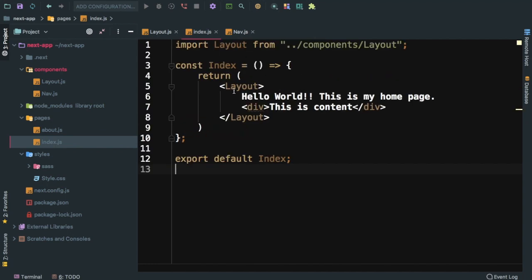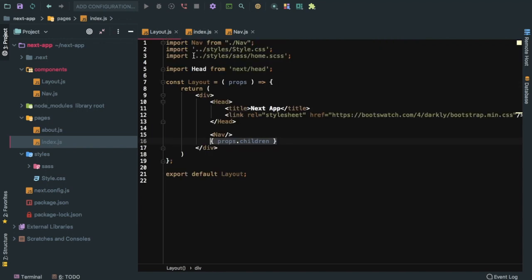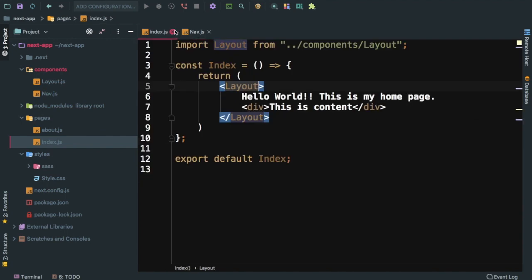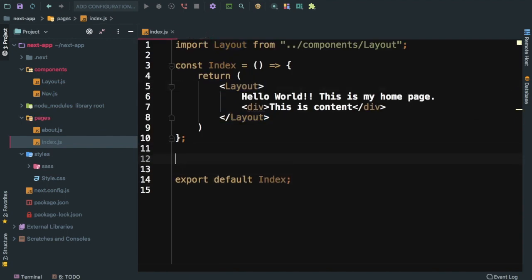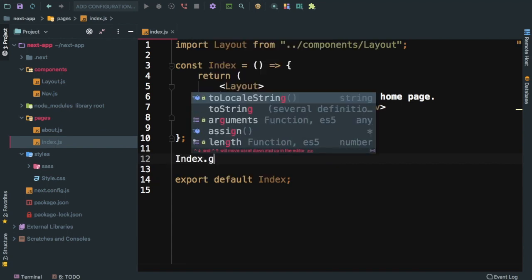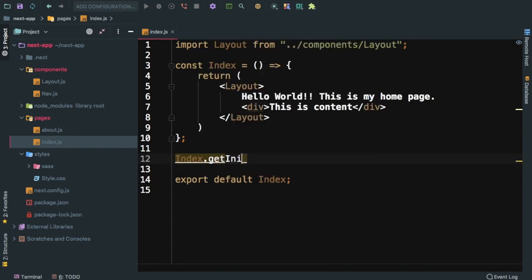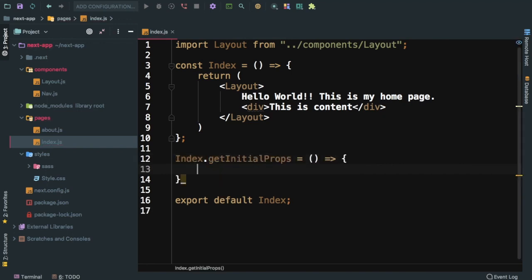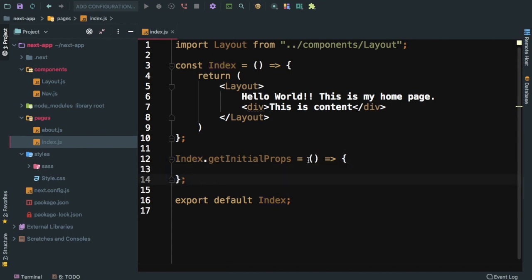So let's say this is my index component, and I'm using layout which is coming from this component where I have the head tag, nav, and everything. Inside of the index.js I can say index.getInitialProps and I'm going to use an arrow function. You need to use async await over here, so say async.